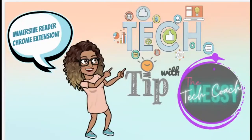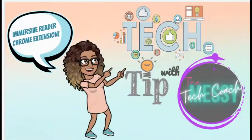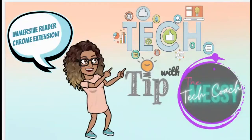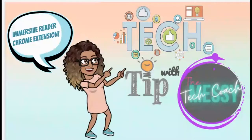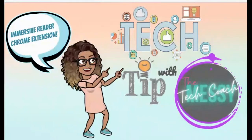Do you or your students love to use Immersive Reader but hate that it's not in Chrome? It's only in Microsoft Edge and Explorer. Well, I have a Chrome extension that will fix that problem for you. Let's go.